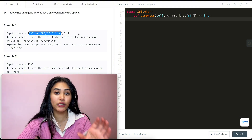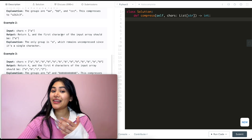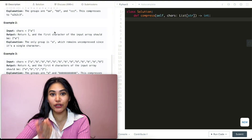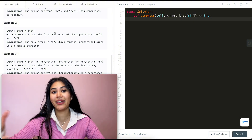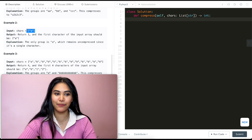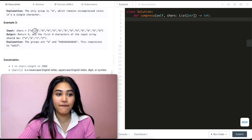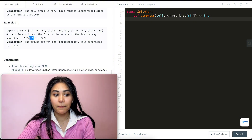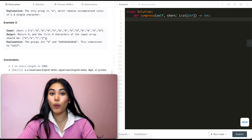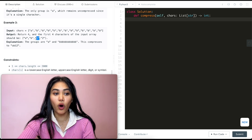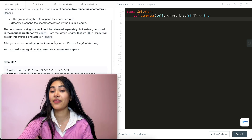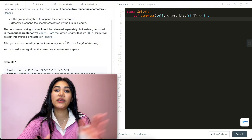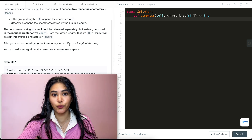In example 2, we have just the character 'a'. We leave it as is — we don't want to use 'a' followed by 1, because that's not compressing it, that's making it bigger. If we have just a single character, we leave it alone. In example 3, we have 1 'a' followed by 12 b's. 'a' stays as is without a number. We write 'b' followed by 12, but since 12 is 10 or longer, we split it into '1' and '2' as separate characters.